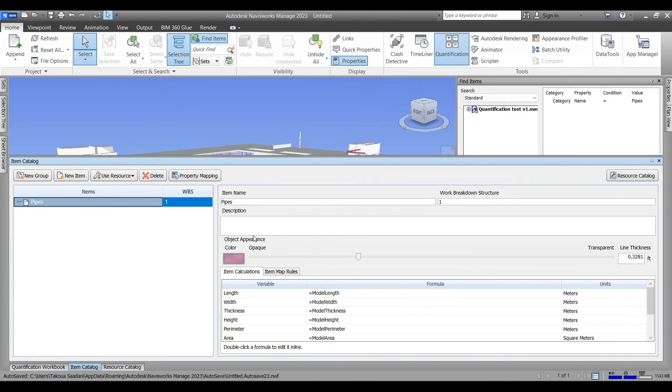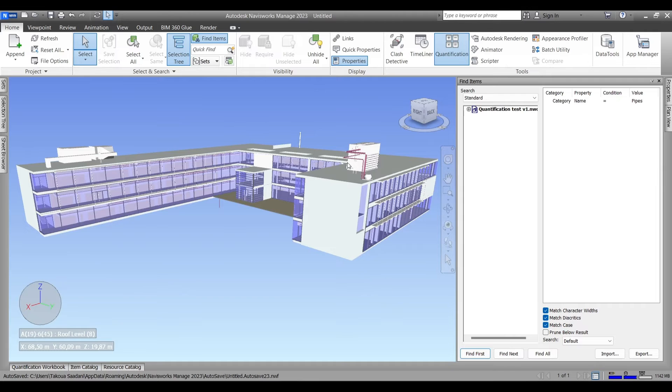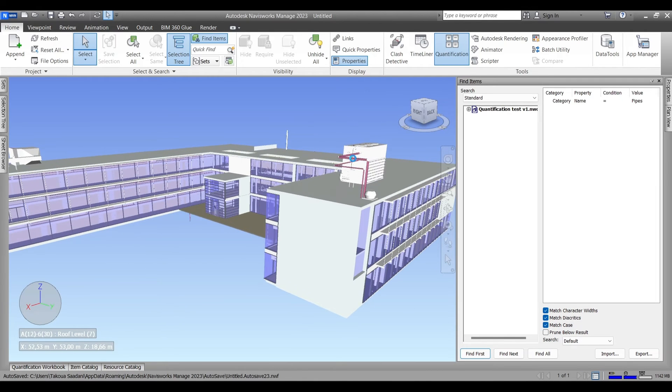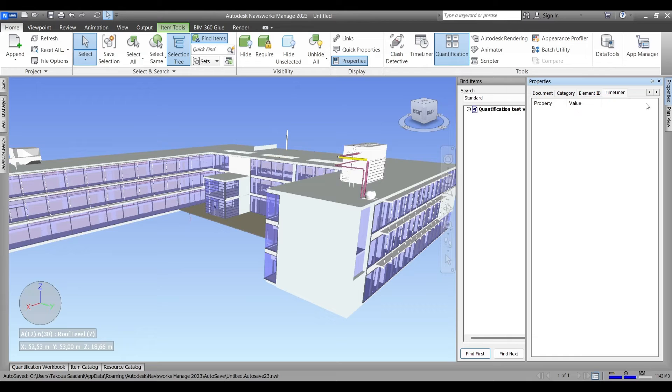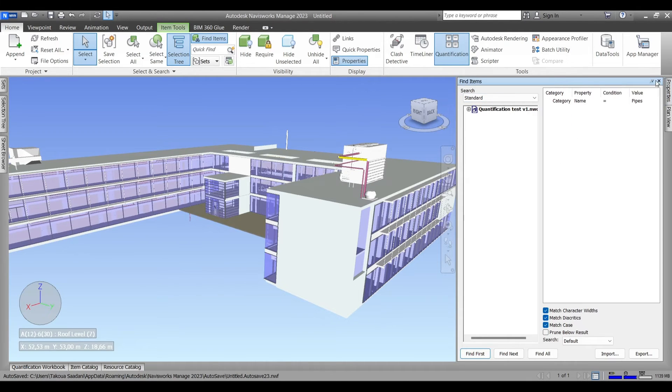But in certain situations you may need a certain variable in your takeoff that is not provided or not already set in here by Navisworks. In this situation, for example, assuming we're gonna go to the pipes and find the properties of our pipes, check around and realize that there is no length in these properties, which means that there is a missing variable.